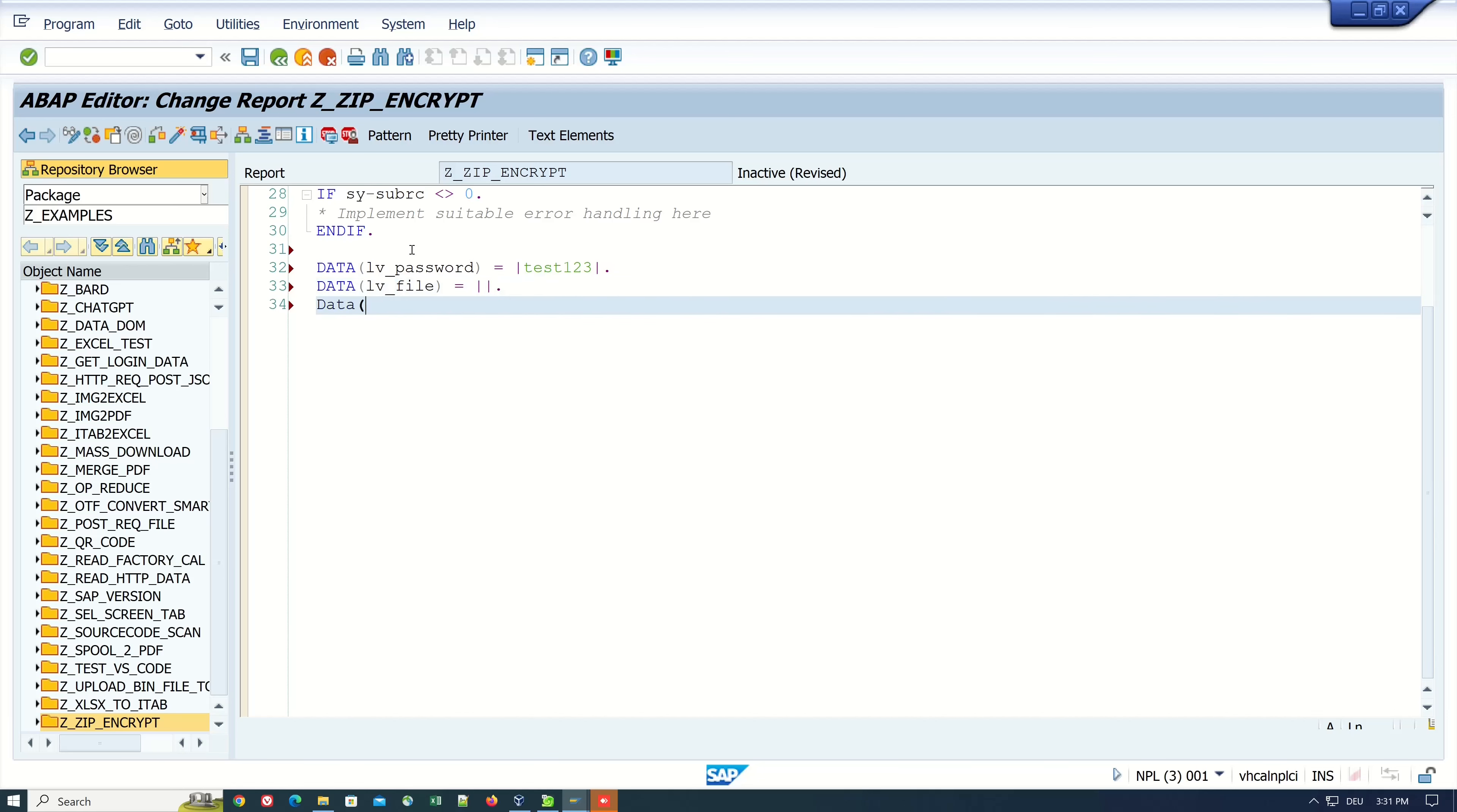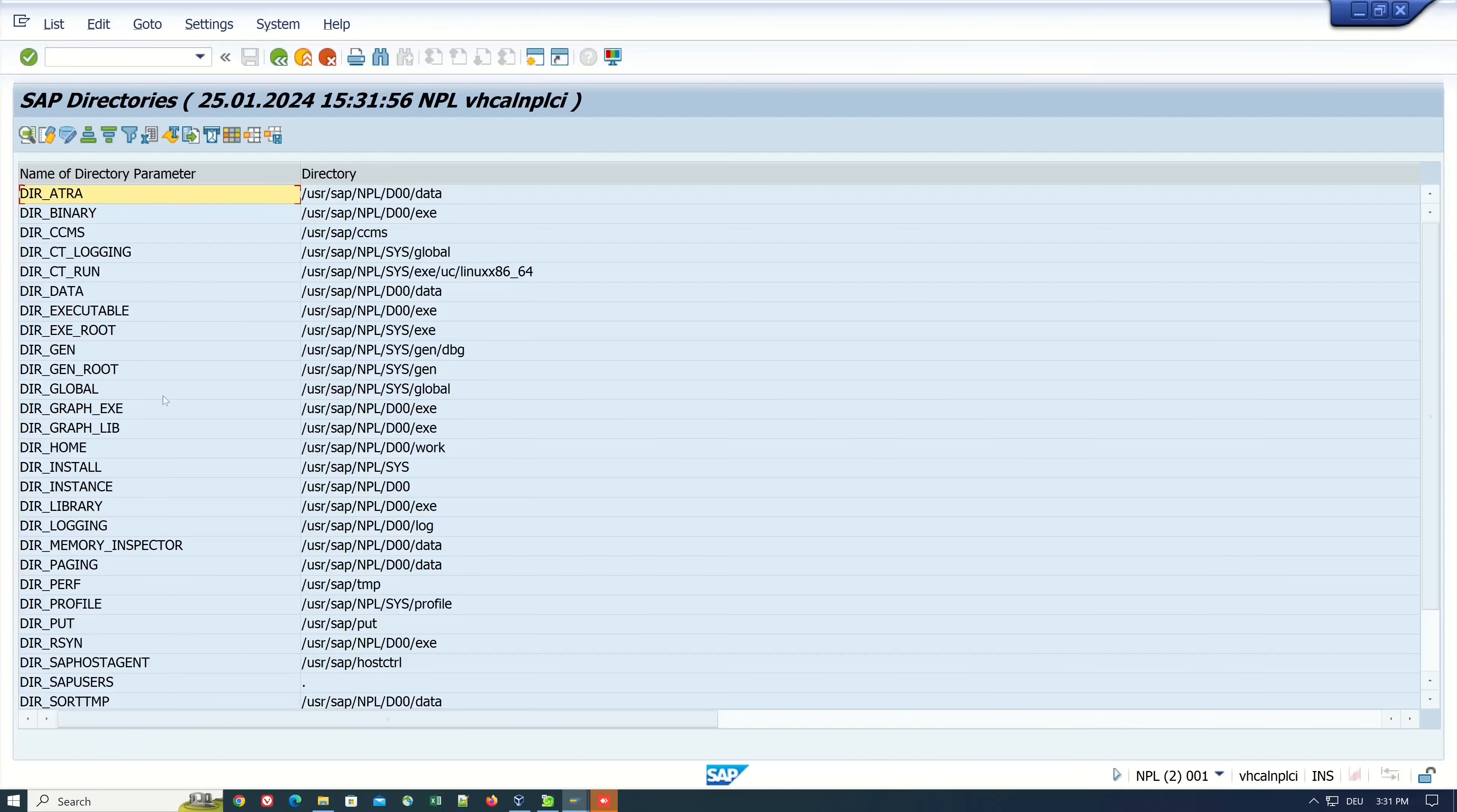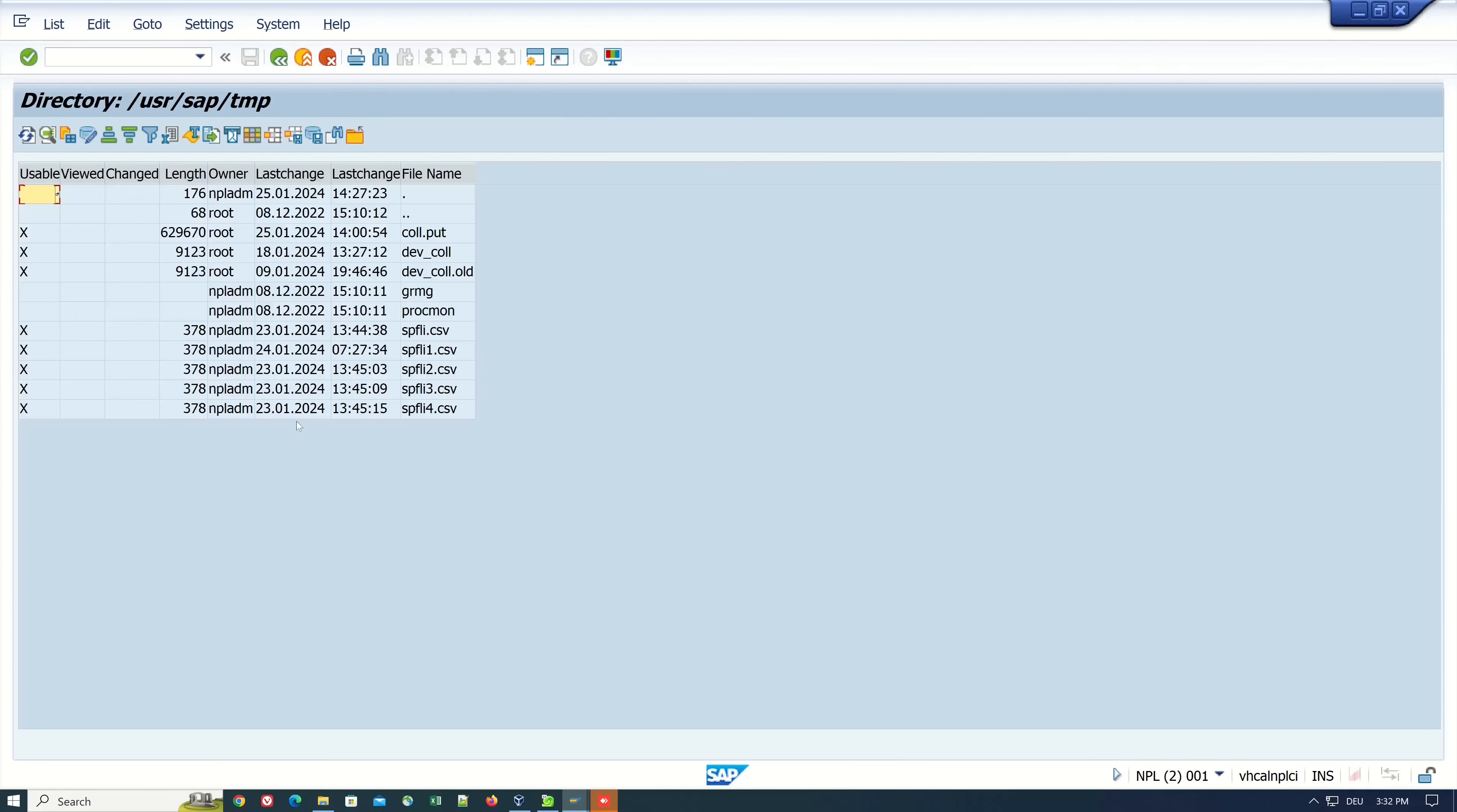Then we need two variables: one for the file which I want to ZIP and the path and file name of the created ZIP file. Then we open that transaction AL11.